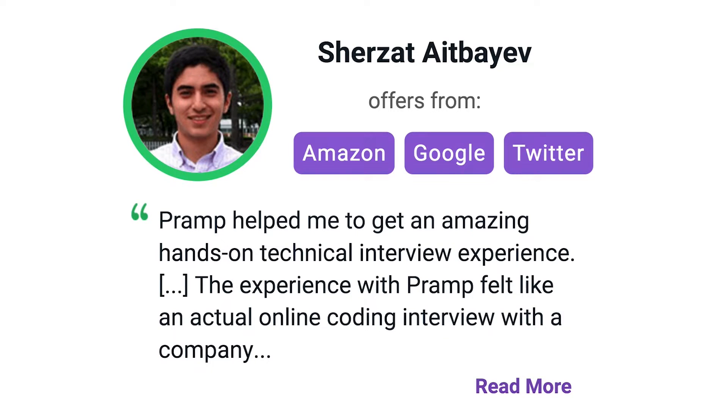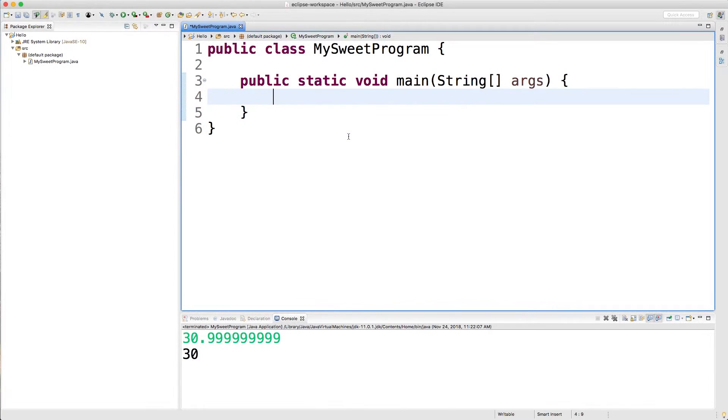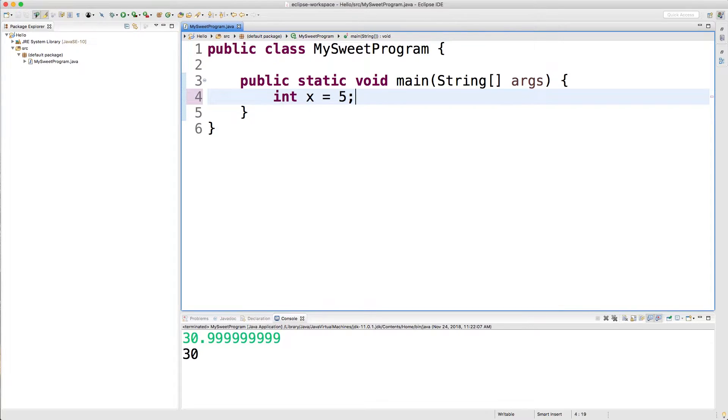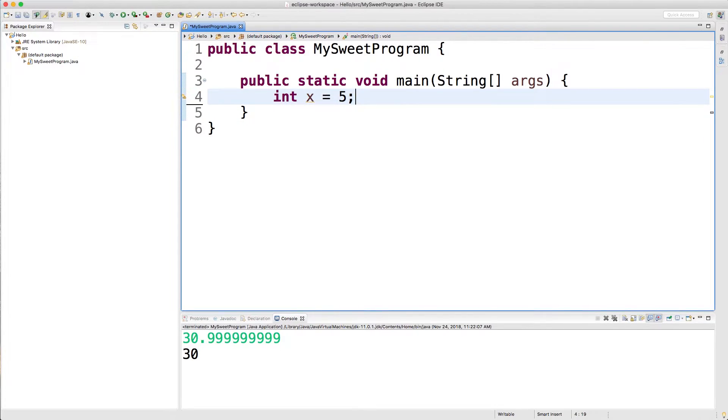Alright, let's get started. So we talked about how to create a primitive int, something like this. This is known as a primitive because it's not an object. You can also create an object version by doing Integer y and setting that equal to something.